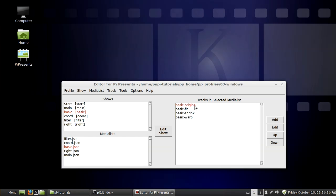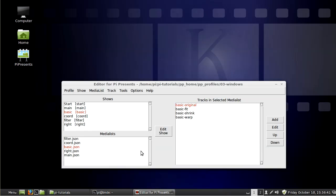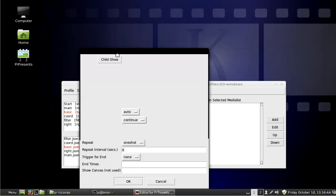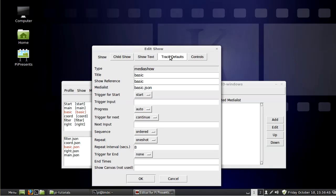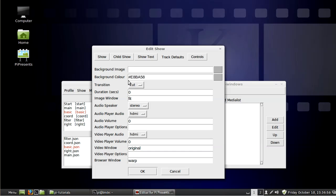And I also added different background colors, and for the background color that's under show and track defaults. In the background color you can put this six character hex code, and if you do that be sure to use the sharp sign or the pound sign in front of it, or you can put in a name like white or black or gray.